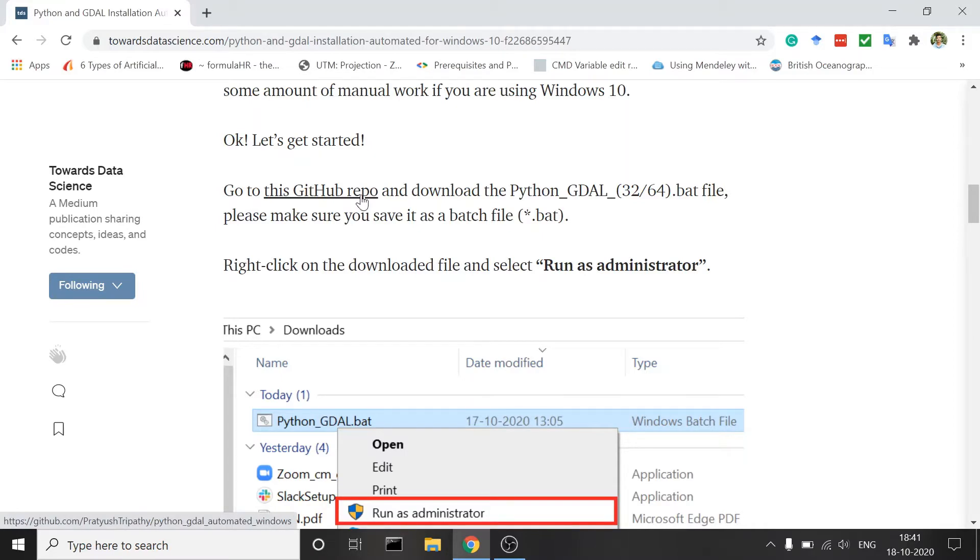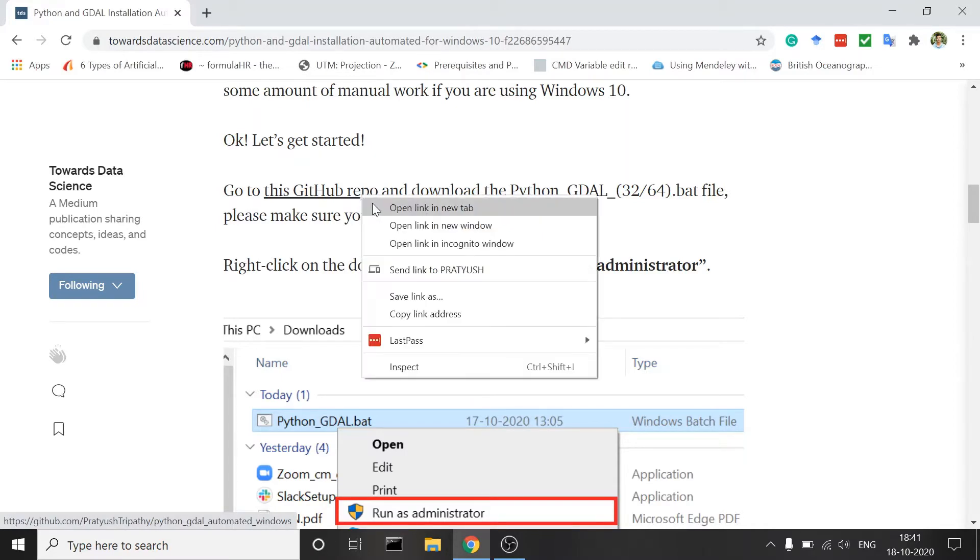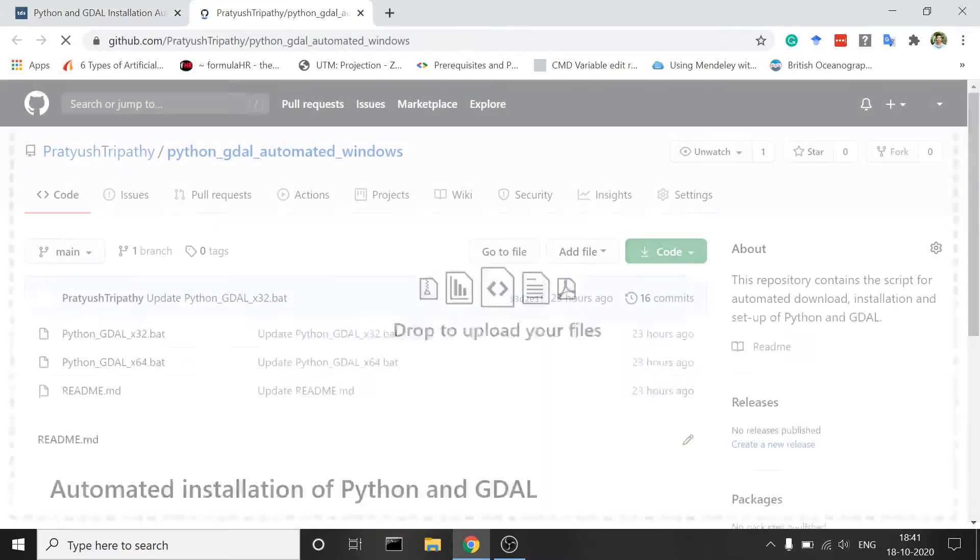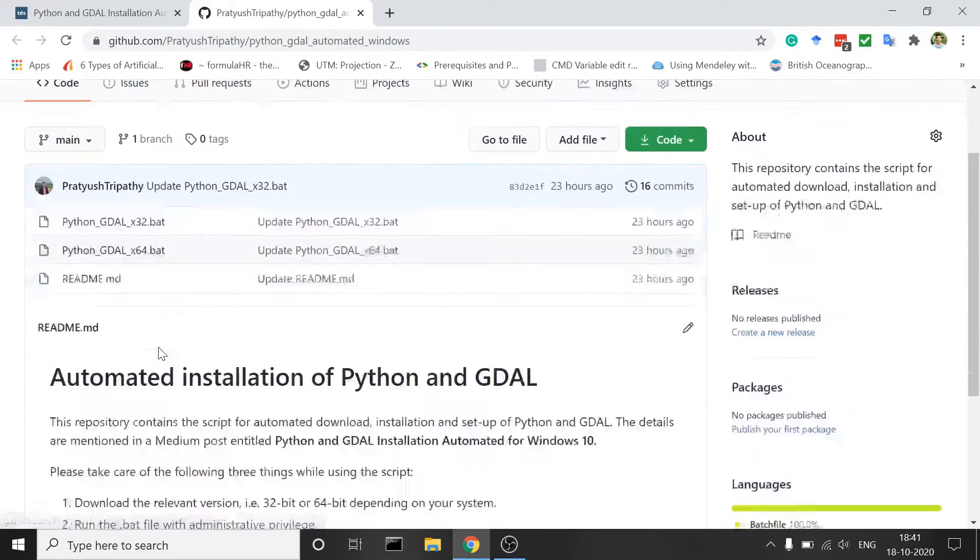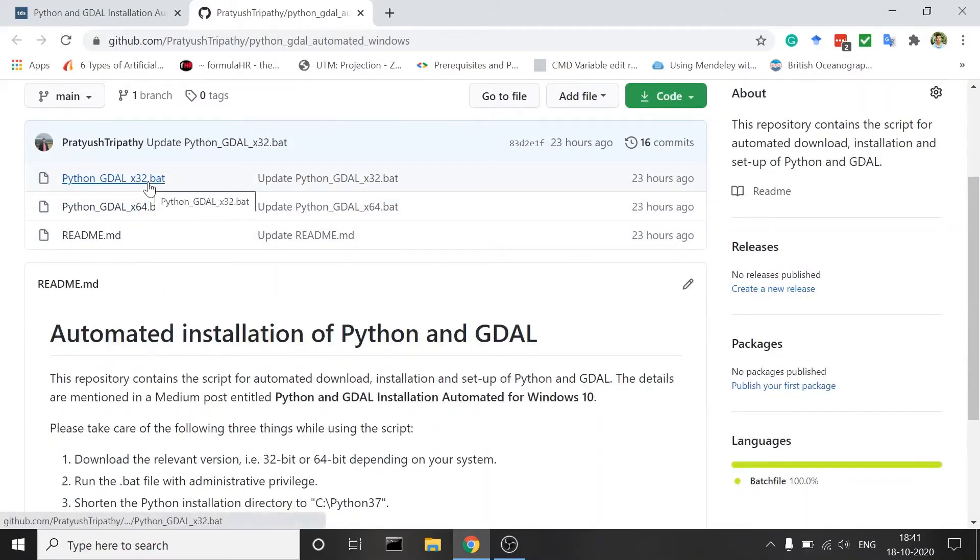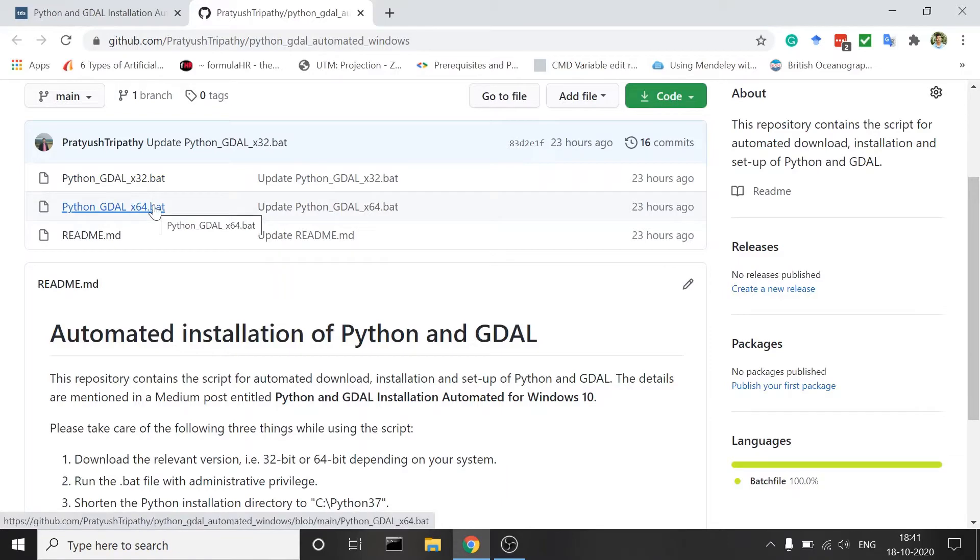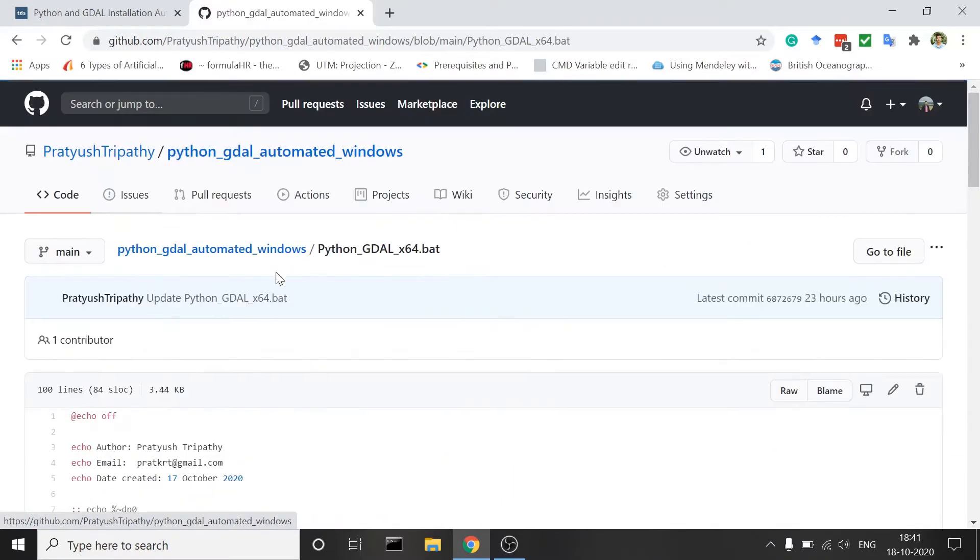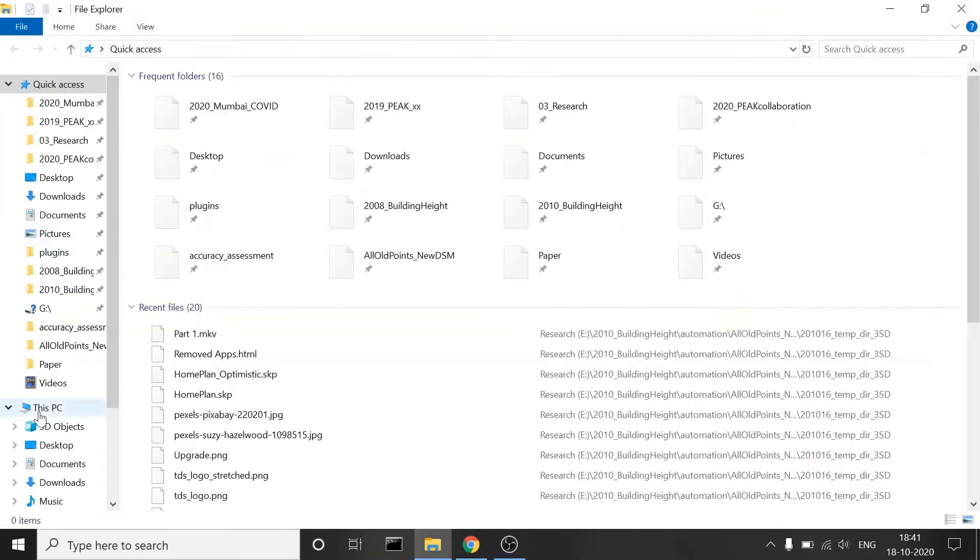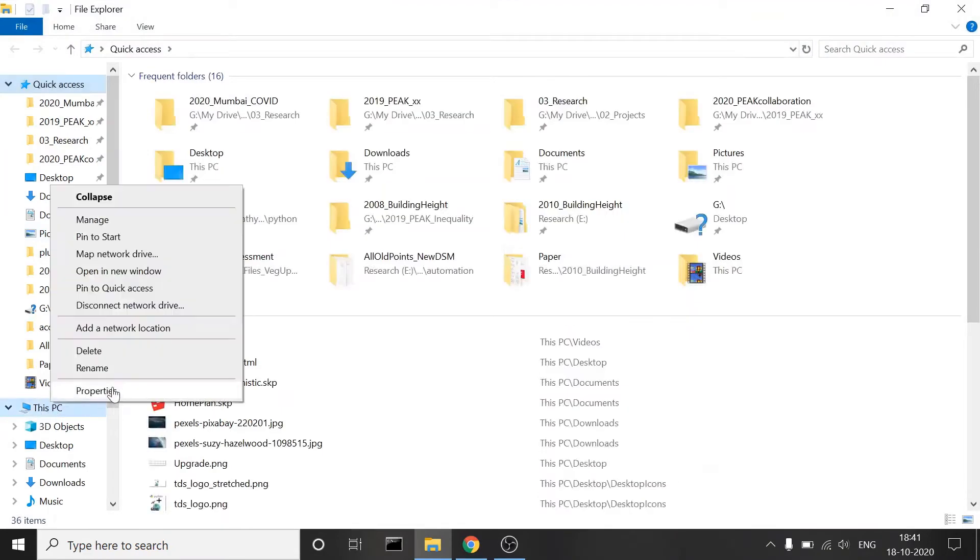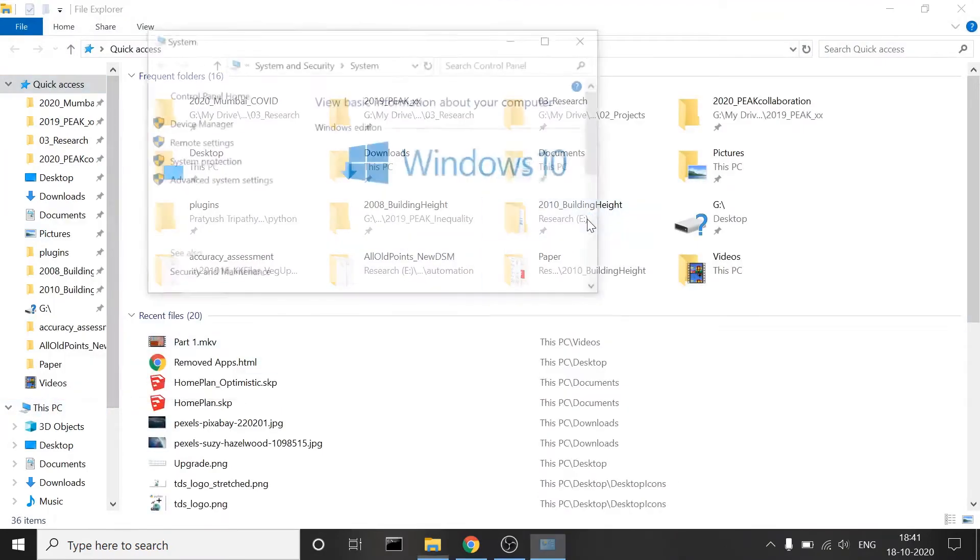So go to this GitHub repository. You have two different versions: 32-bit and 64-bit. My system is 64-bit so I will use 64-bit. You can check that in your PC properties.